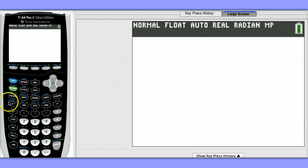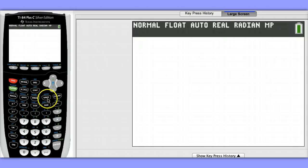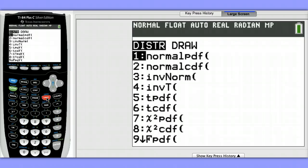To do this, we'll hit second, then vars. Notice above in blue it says distribution, and choose inverse T. This is similar to the inverse norm command for finding Z values.